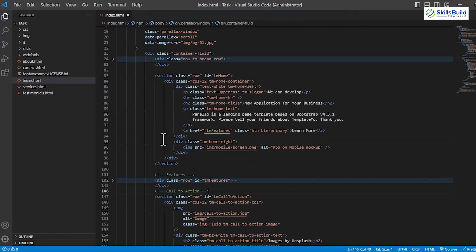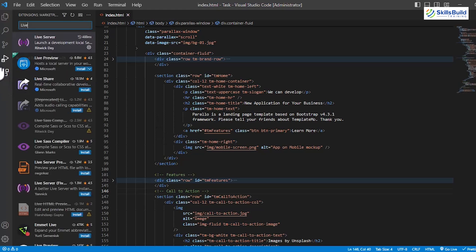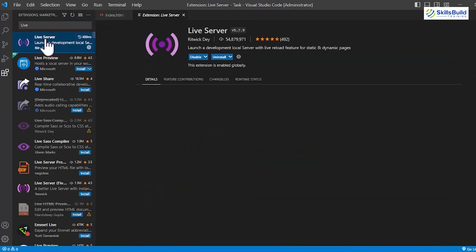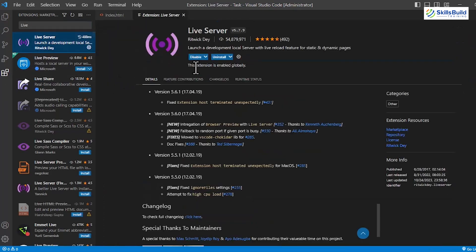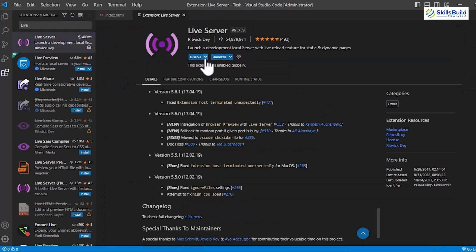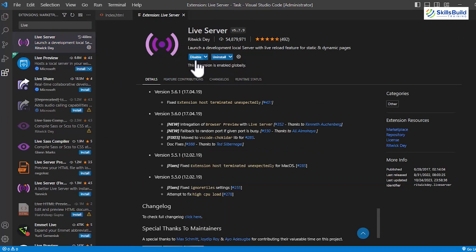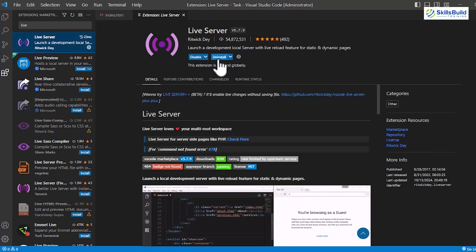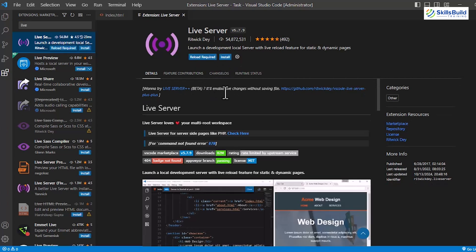As a bonus section, if you want to remove this extension, you need to search for Live again in the extension search bar. Open the first one that you installed previously, and this time, select the Disable button to temporarily disable its functionality in VS Code. This will only disable the extension without deleting or uninstalling it and its files. If you want to uninstall it permanently, select the Uninstall button.